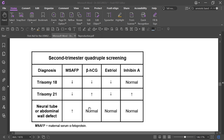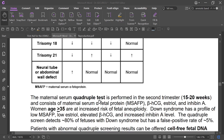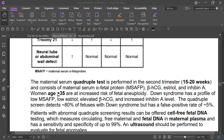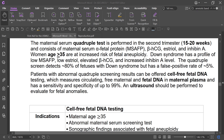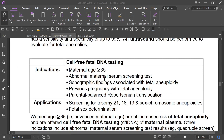In trisomy 21, all markers go down except inhibin A. In neural tube defect and abdominal wall defect, there is increased maternal serum alpha-fetoprotein. If maternal serum alpha-fetoprotein is high in the second trimester, there may be a neural tube defect or abdominal wall defect, which is confirmed by anomaly scan.